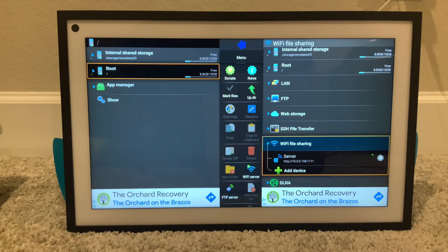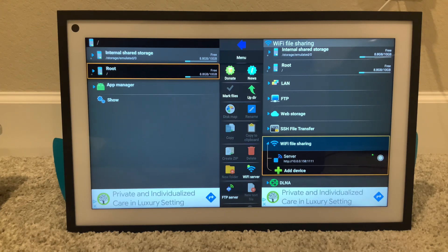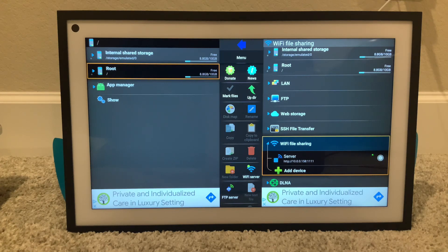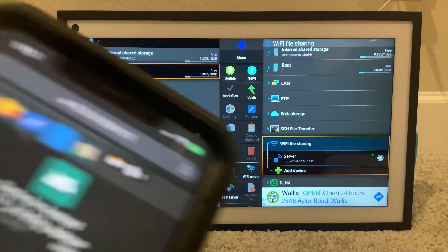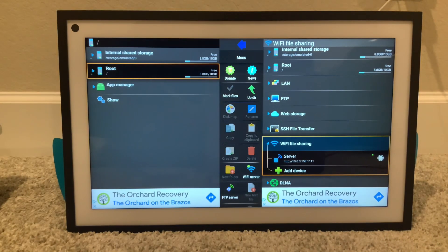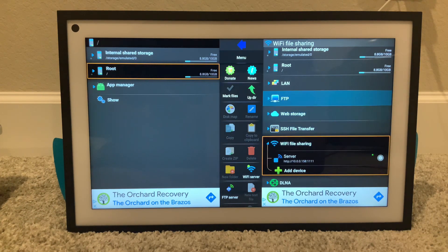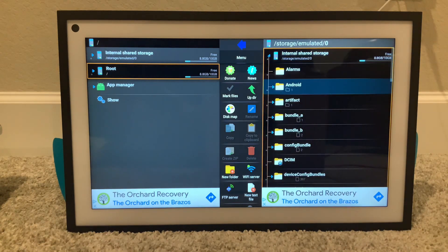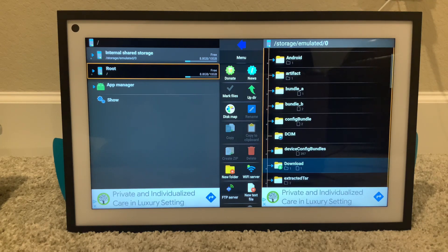We're gonna upload the app. As you can see, I uploaded the NBA app in there. So let's go back to the show and go find that app — go to the top, and if we did it right it should be in this download folder.